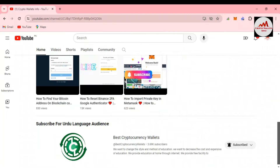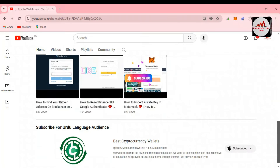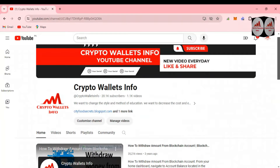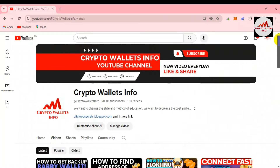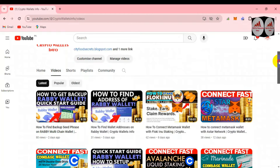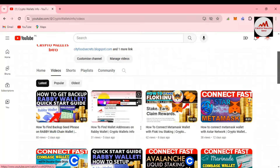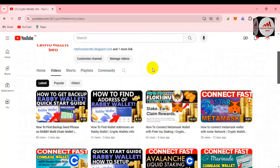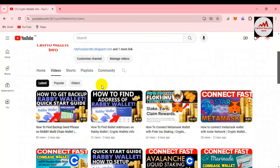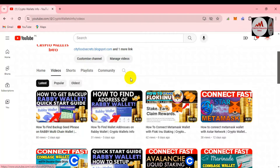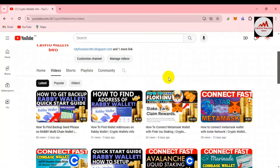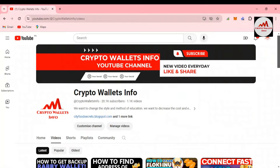If you need the same information in Urdu language, you can join my other channel, Best Cryptocurrency Wallets. On my YouTube channel you can see I have uploaded many videos about many cryptocurrency wallets. The last two videos about Rabby wallet cover: how to create the wallet, how to find the wallet address, and how to find the backup seed phrases. If you haven't watched those, please go and watch them, as they are necessary before using Rabby wallet.